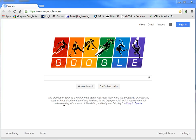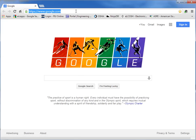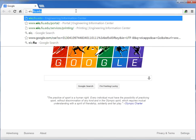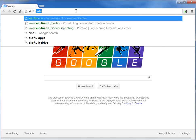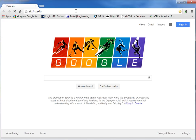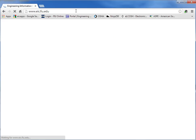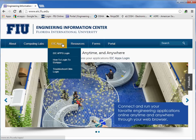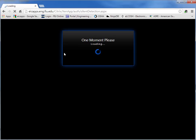We're going to start by logging into EIC, EIC.FIU.EDU. From this website, this is the Engineering Information Center website, we're going to go through EIC apps and do the login.